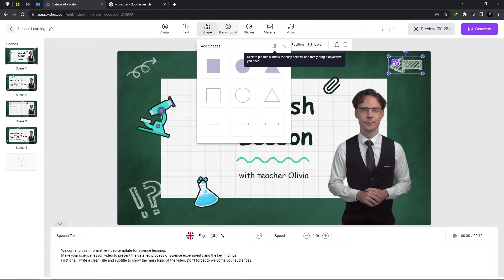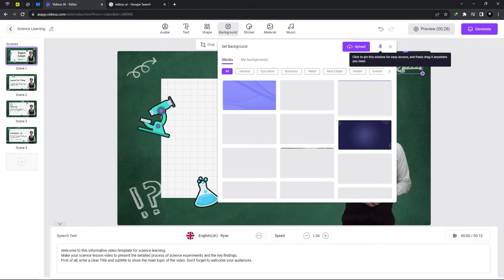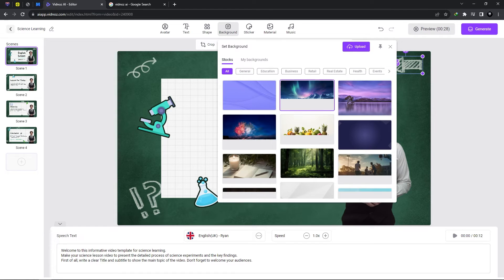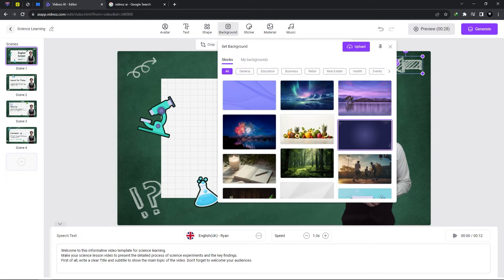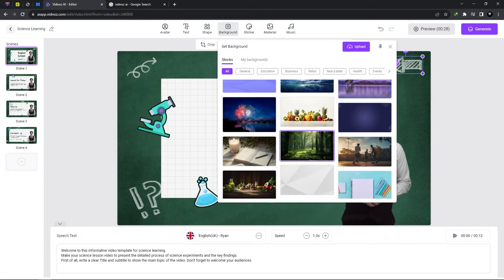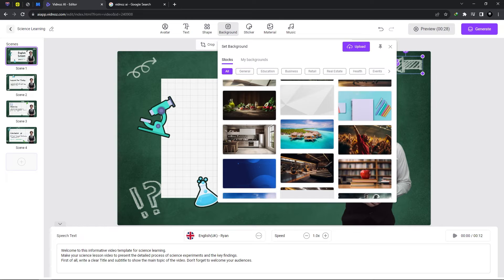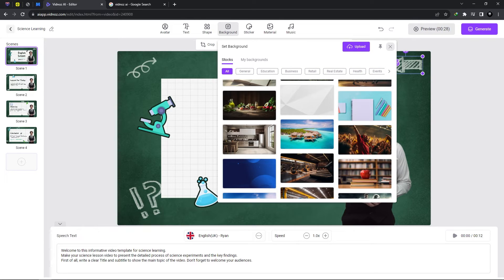So we have the text shape we could add shape we could change the background we have multiple presets here which we could add to the background and of course backgrounds are categorized so we have many options to choose from.